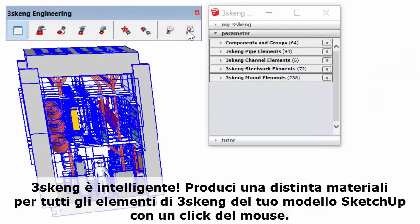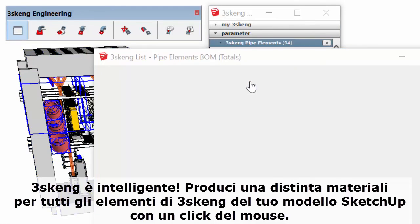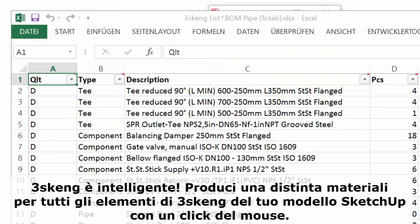3Skang is smart. Generate a bill of materials for all pipe, channel, and steelwork in your SketchUp model with the click of a mouse.